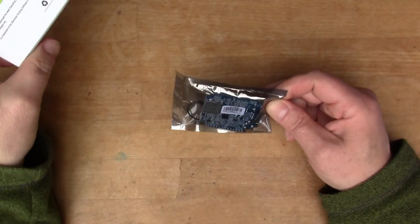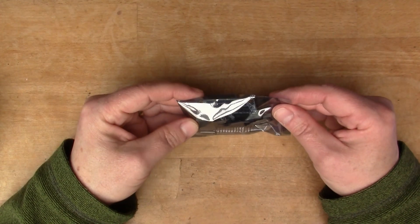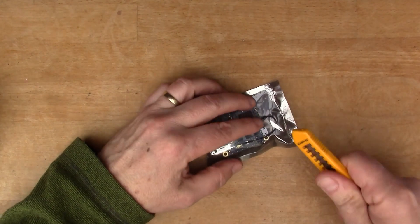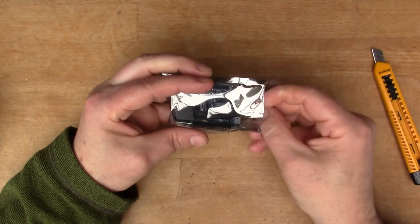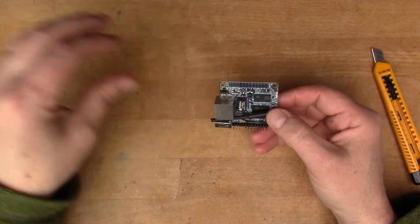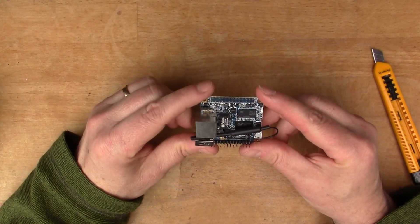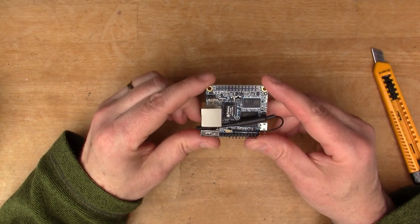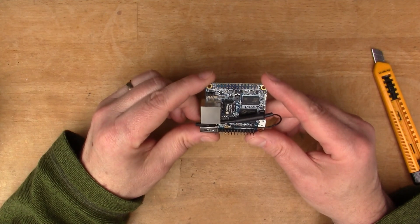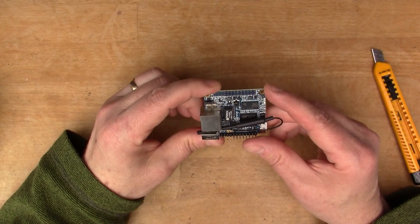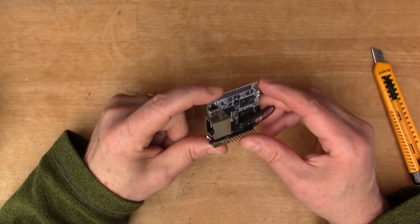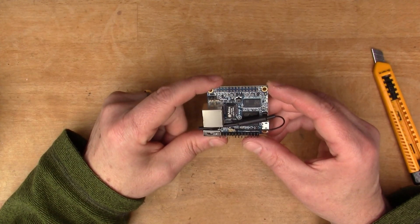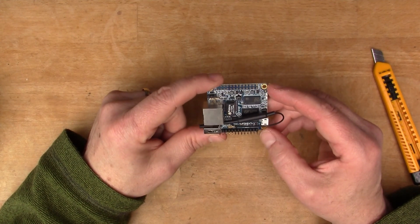This is the Orange Pi Zero, a different form factor to the Raspberry Pi Zero and in fact a little bit more expensive. At least the first vendor I went to in China - I placed an order with them and they were quite cheap, but then mysteriously they stopped the order.